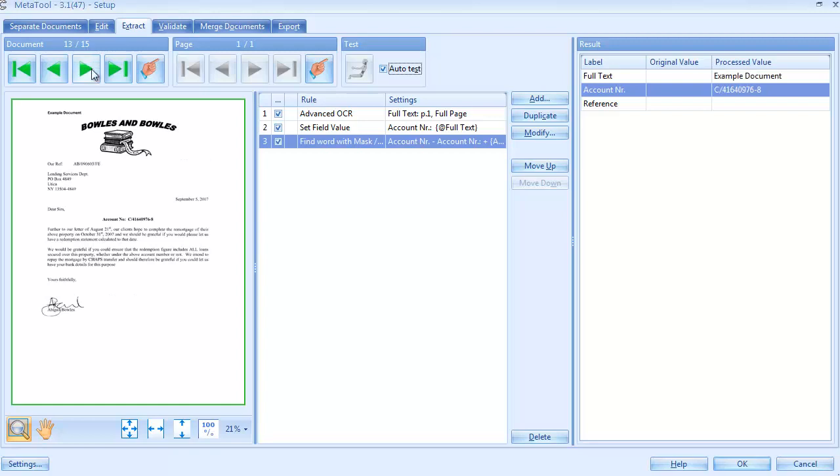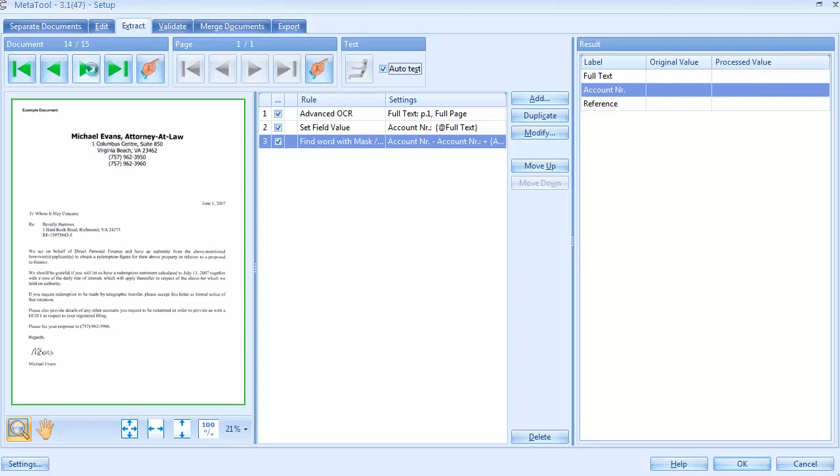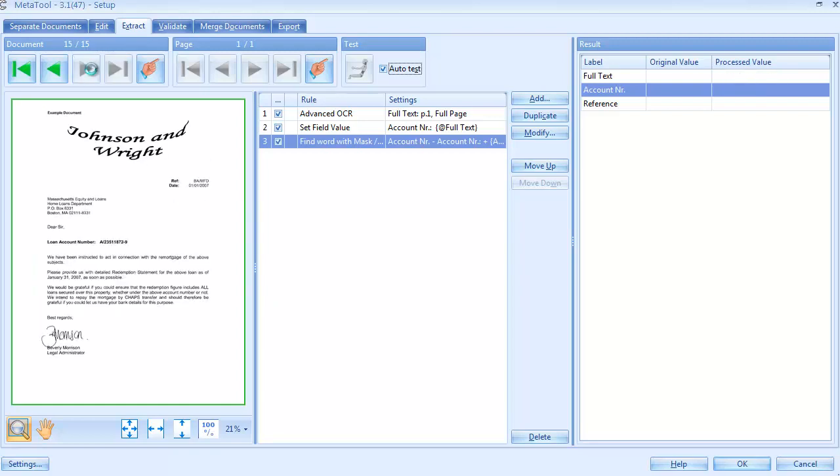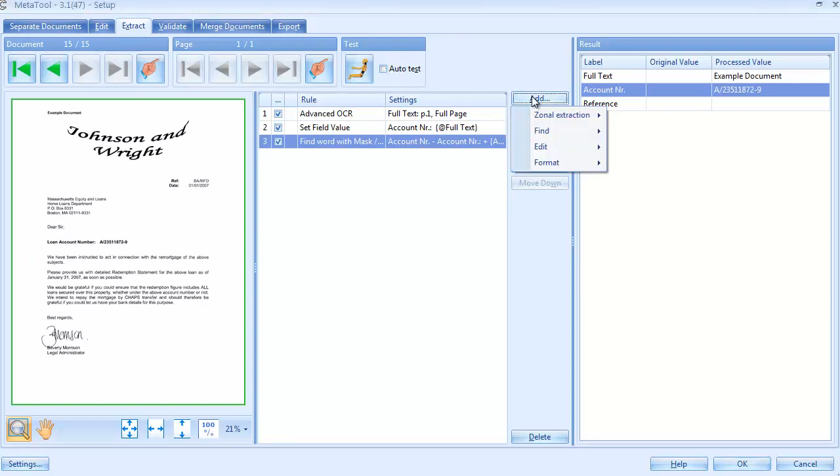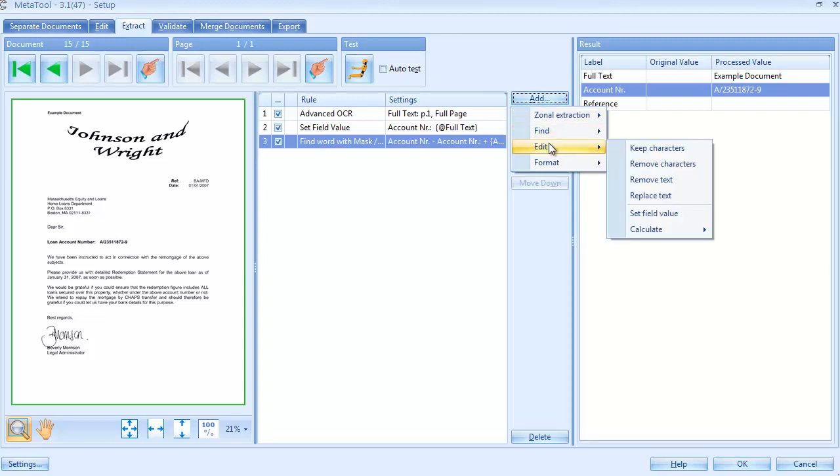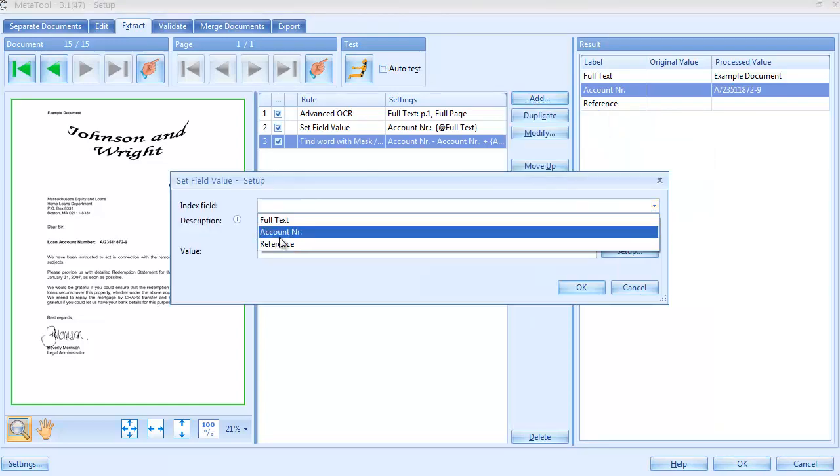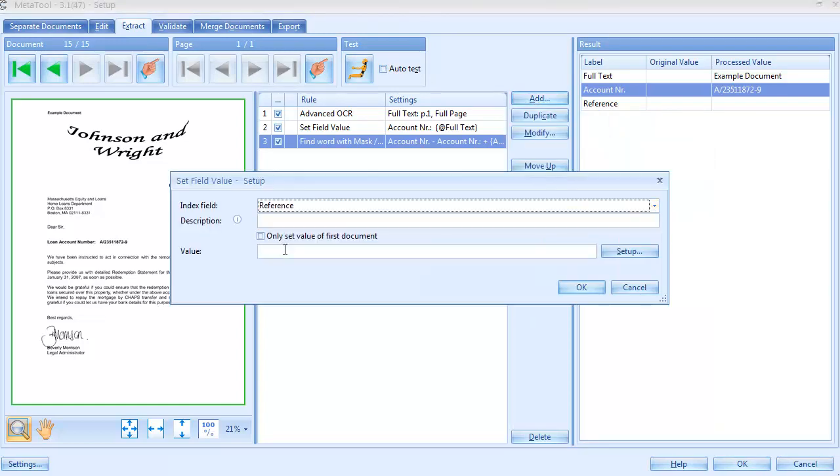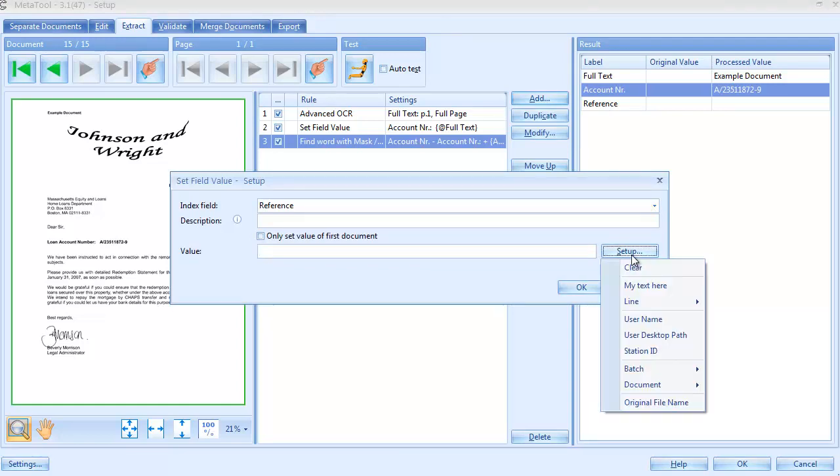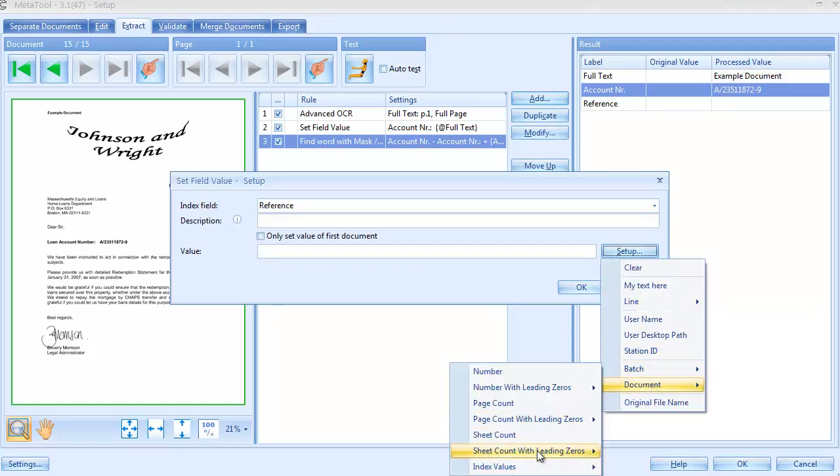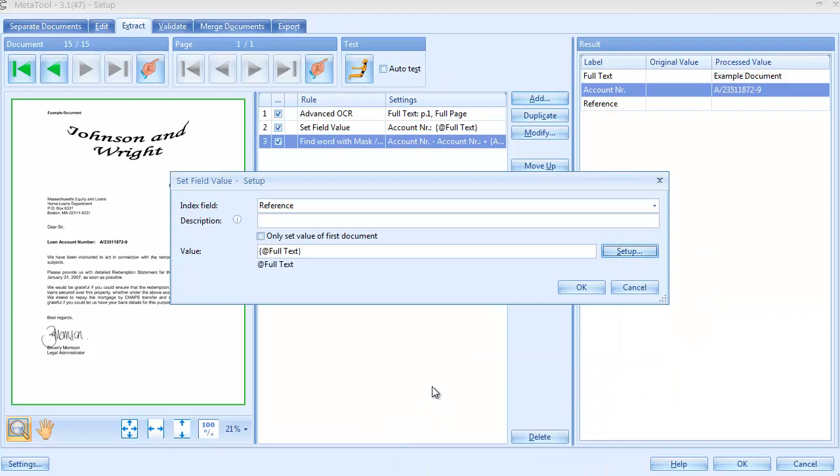It'll take only two additional rules to also extract the reference. We switch off Auto Test and add a Set Field Value rule to copy the full text in the reference field. In other words, we only OCR'd the full page once with the first rule and placing the full text in its own index field, we can use the result multiple times. In this case, once to extract the account number and now to extract the reference.